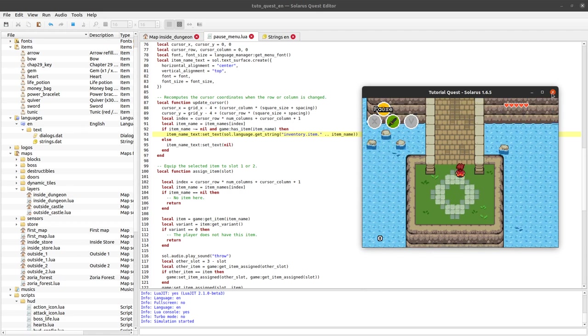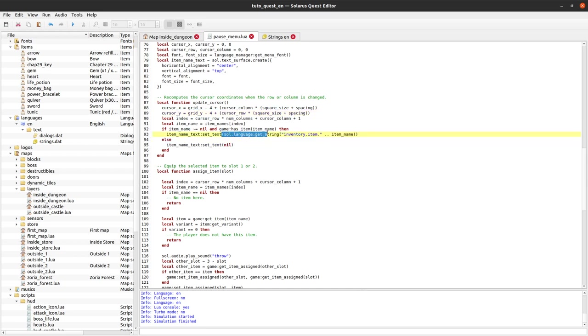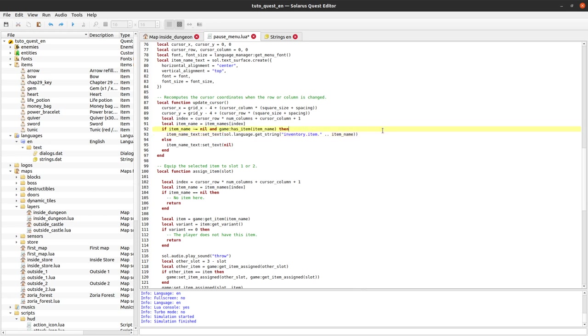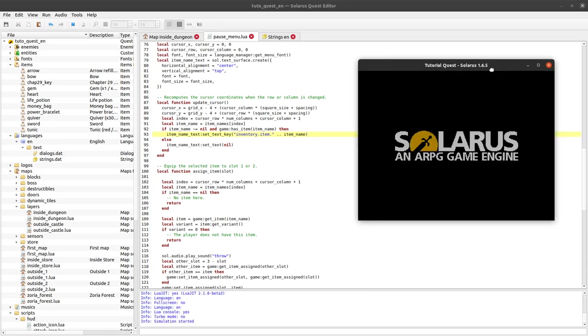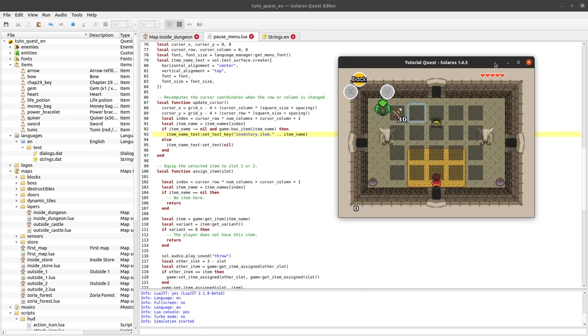One last minor detail is that when you have a text surface that needs to call sol.language.getString, there is a little shortcut here. You don't have to call it explicitly. You can do setTextKey instead of setText. It will automatically get the string that has this key in the strings.dat file of the current language. So it's completely equivalent to setText followed by sol.language.getString. It's just shorter. Let's see if what I'm saying is true. It works. Cool.